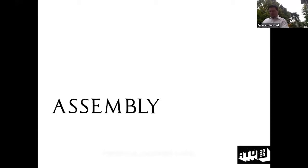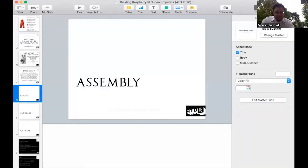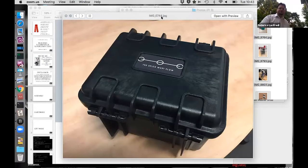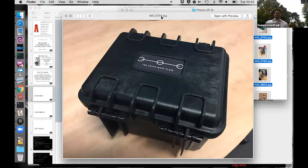We're going to break out of the slides for a moment and look at pictures of how the clusters were built. First, how a Pi 3 cluster is built — let me share the desktop so you can see.